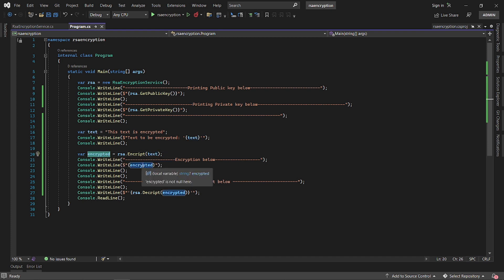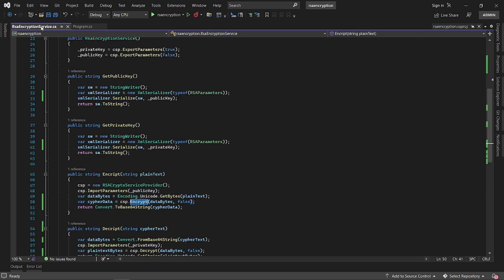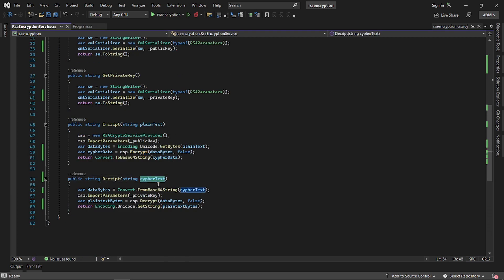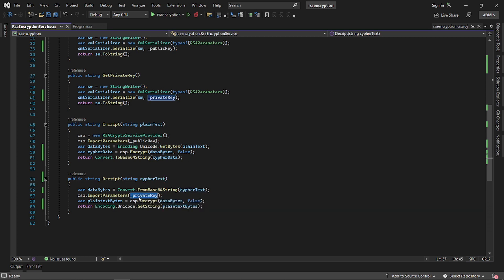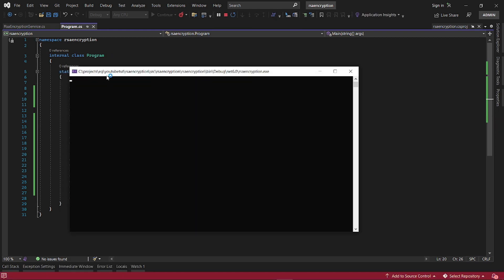We will use the crypto service provider encryption method to encrypt it, then print the encrypted data. We will also pass the same encrypted cipher text data back to the decrypt method, and decrypt it — this time using the private key. Let's run it.